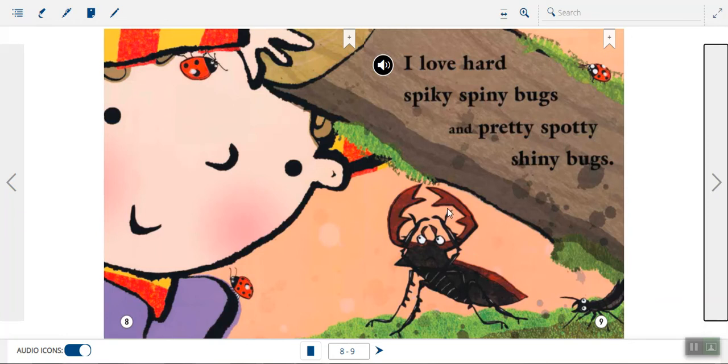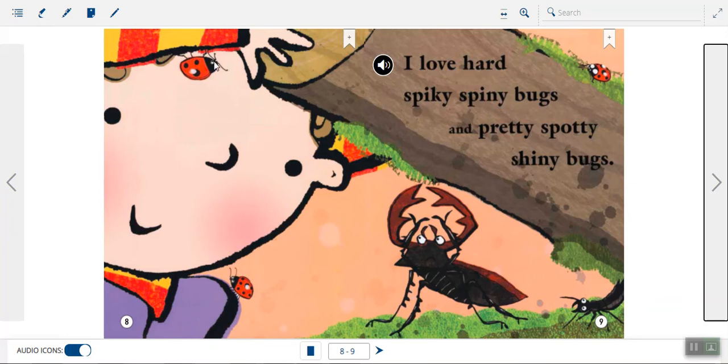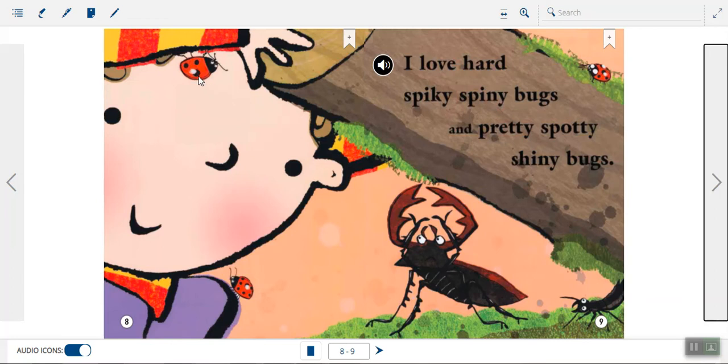Okay. Let's also try to find, with your pointer finger, point to the bug that she thinks is pretty, spotty, and shiny. Pretty, spotty, shiny. I would either point right here or right here. The ladybugs. I can see that they look pretty. They have spots on them, which means they're spotty. And you can see that the way the picture is drawn, or painted, that they made the ladybugs look shiny. And we have our word shiny right here. Let's keep going.